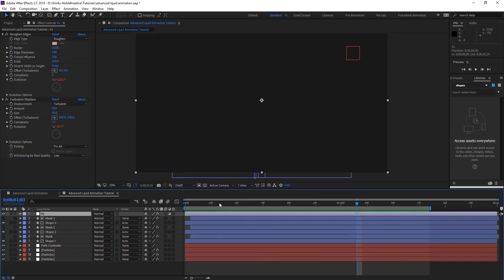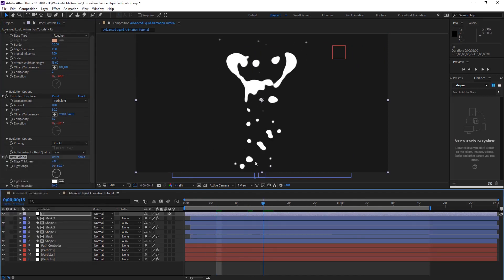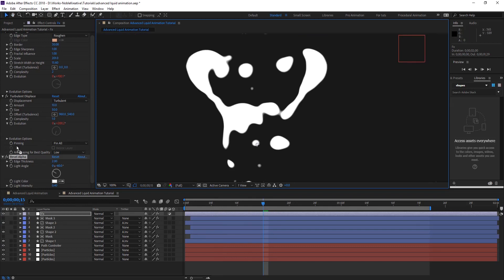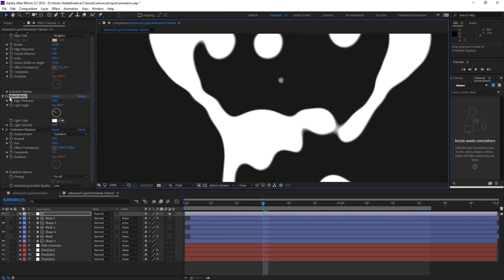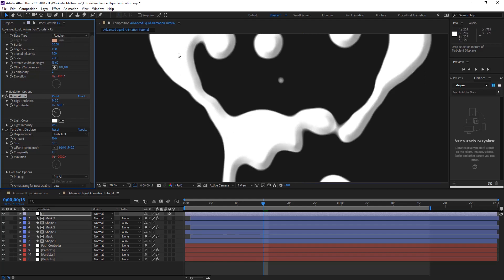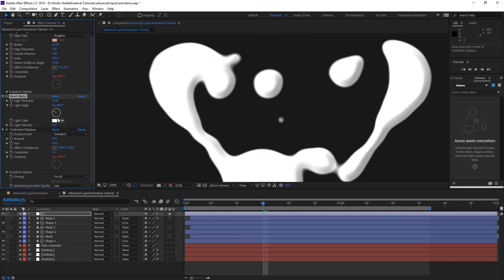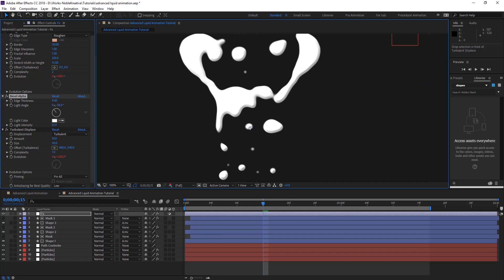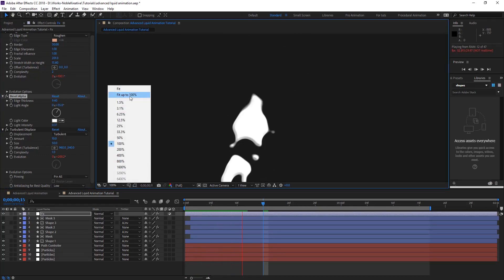And one more thing you can add is Pixel Alpha to give it some lighting — like adding light to our liquid. And you can have Light Intensity however much you want to give it some lightning. And it's going to look like this. Let's preview this.